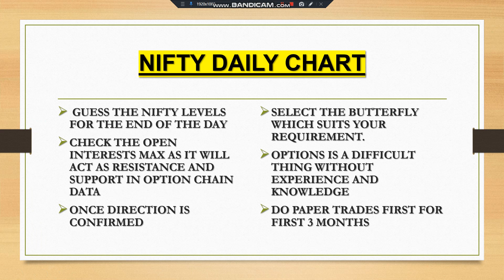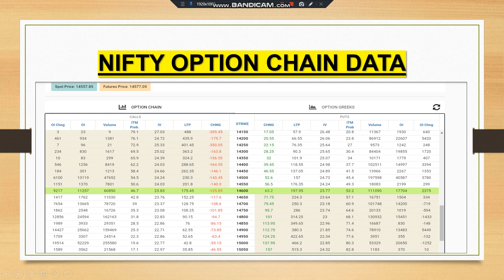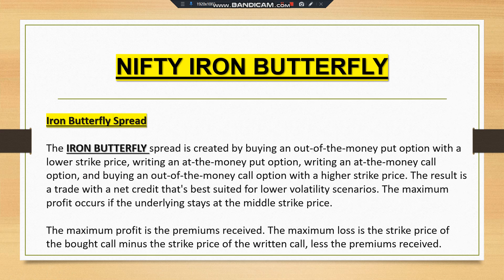Here is the option chain data. The spot price was 14,557. Looking at the open interest on the call side, the levels 14,800, 14,700, and 14,900 have high open interest and will act as resistance. On the put side, the maximum open interest is at 14,500, which will act as support — it is difficult to break. This data keeps changing so you need to keep tracking it.